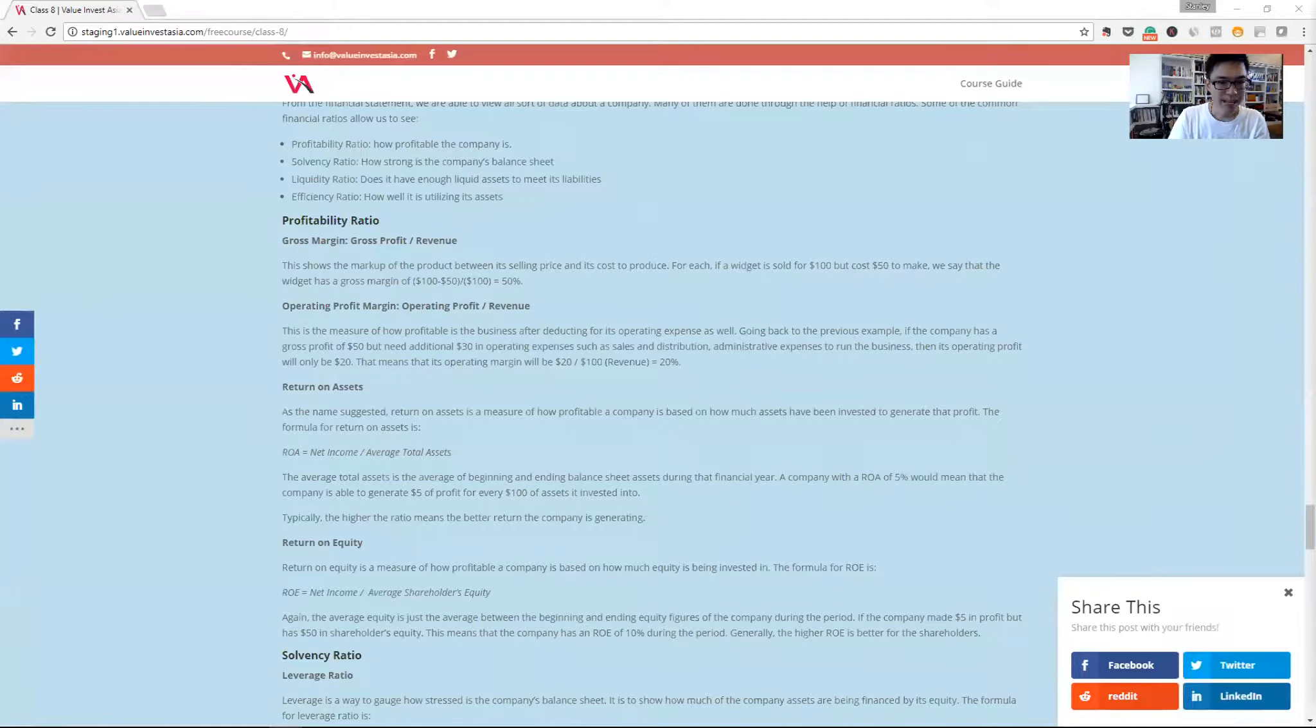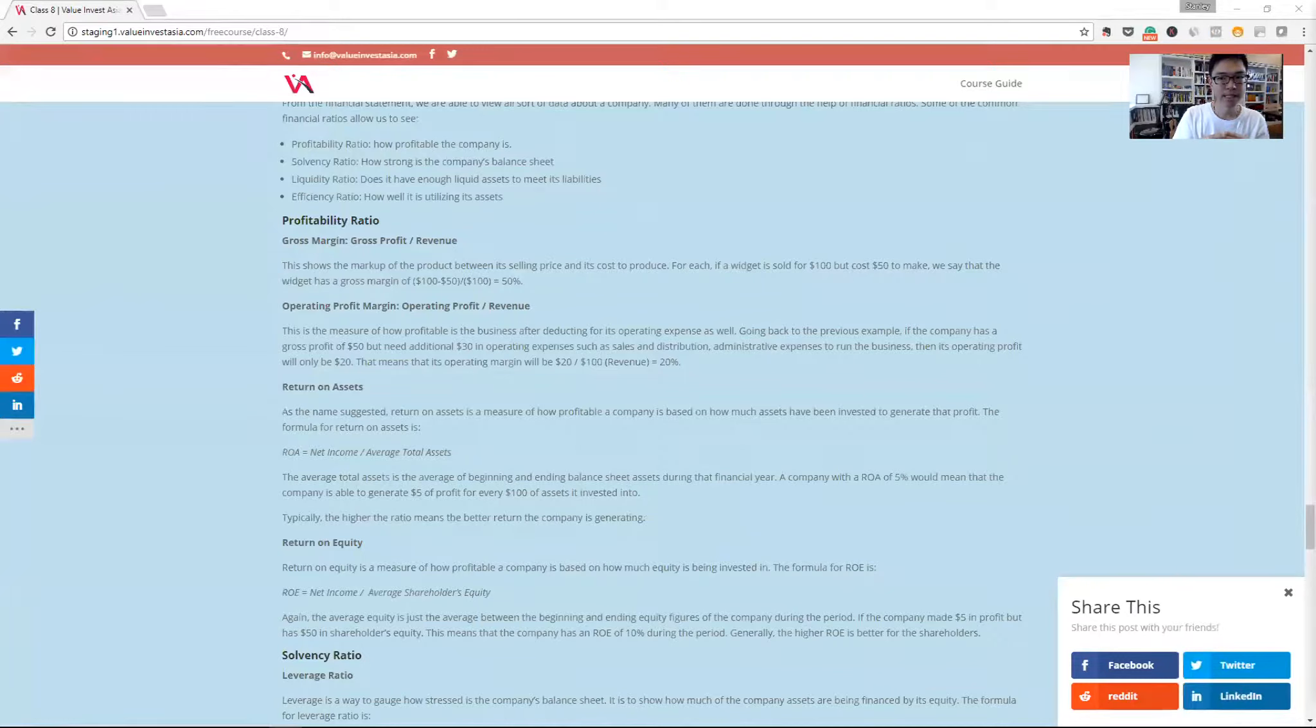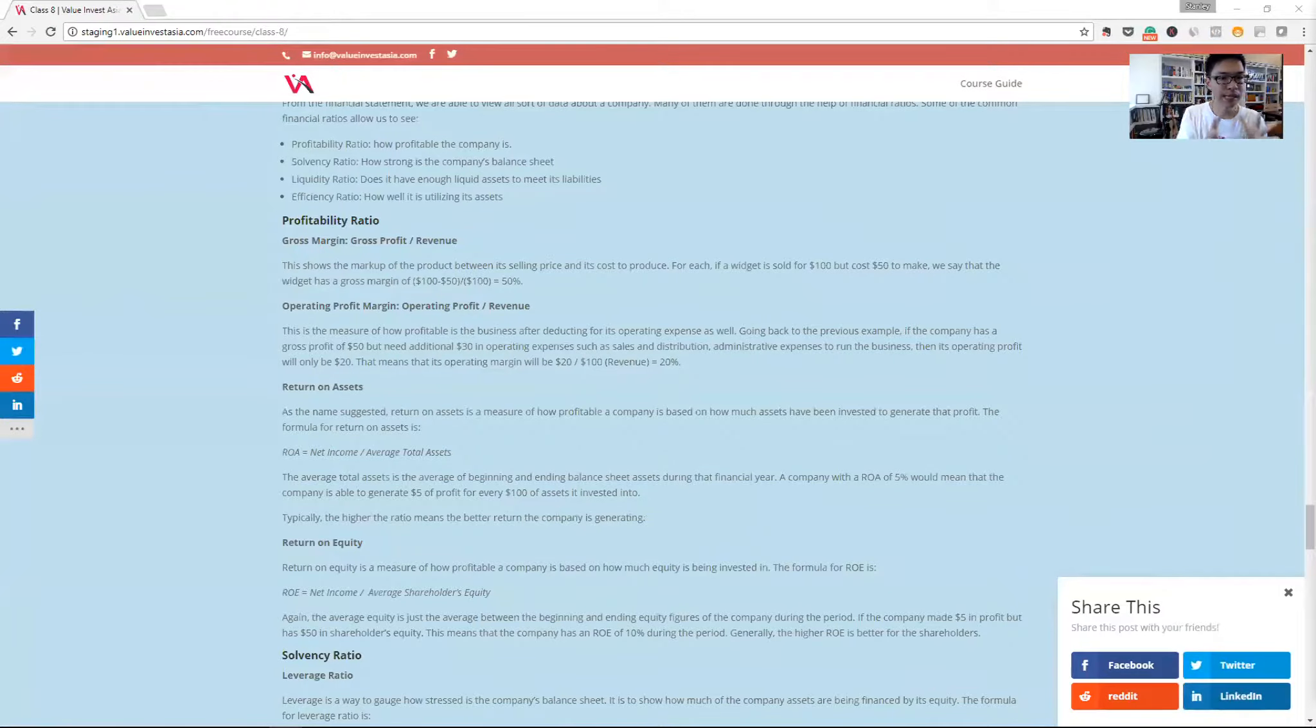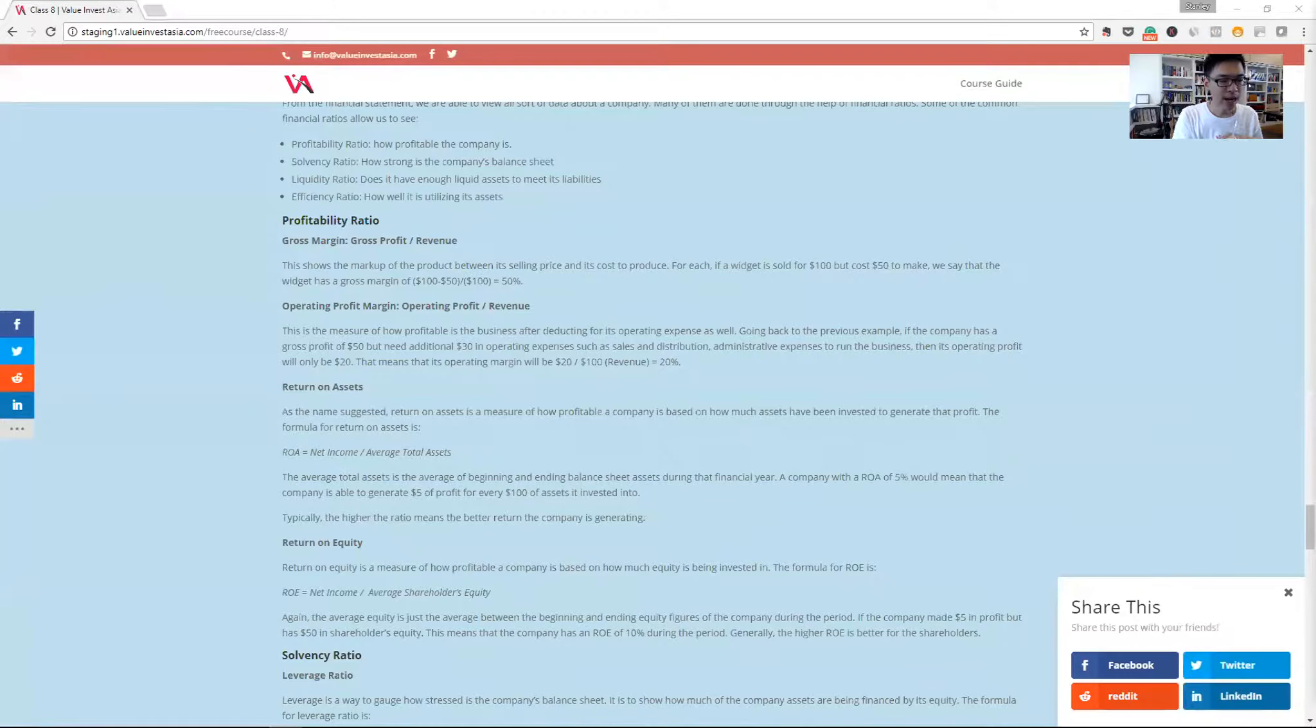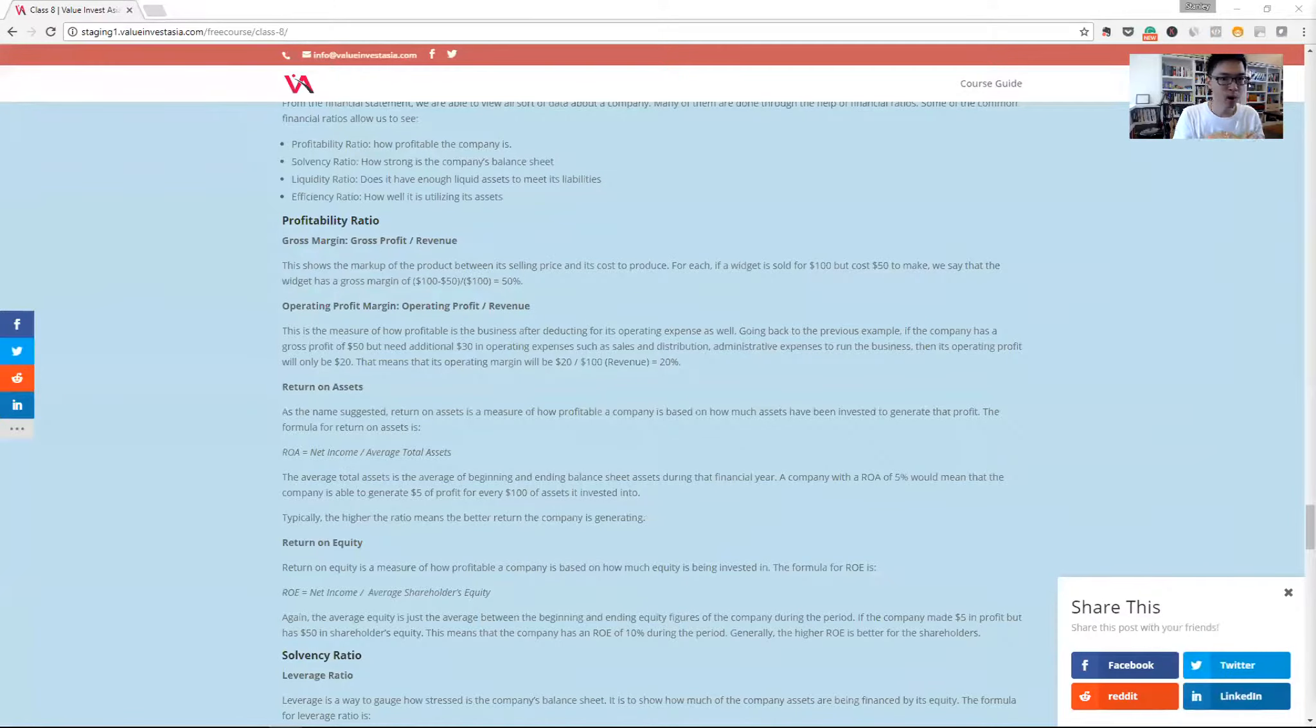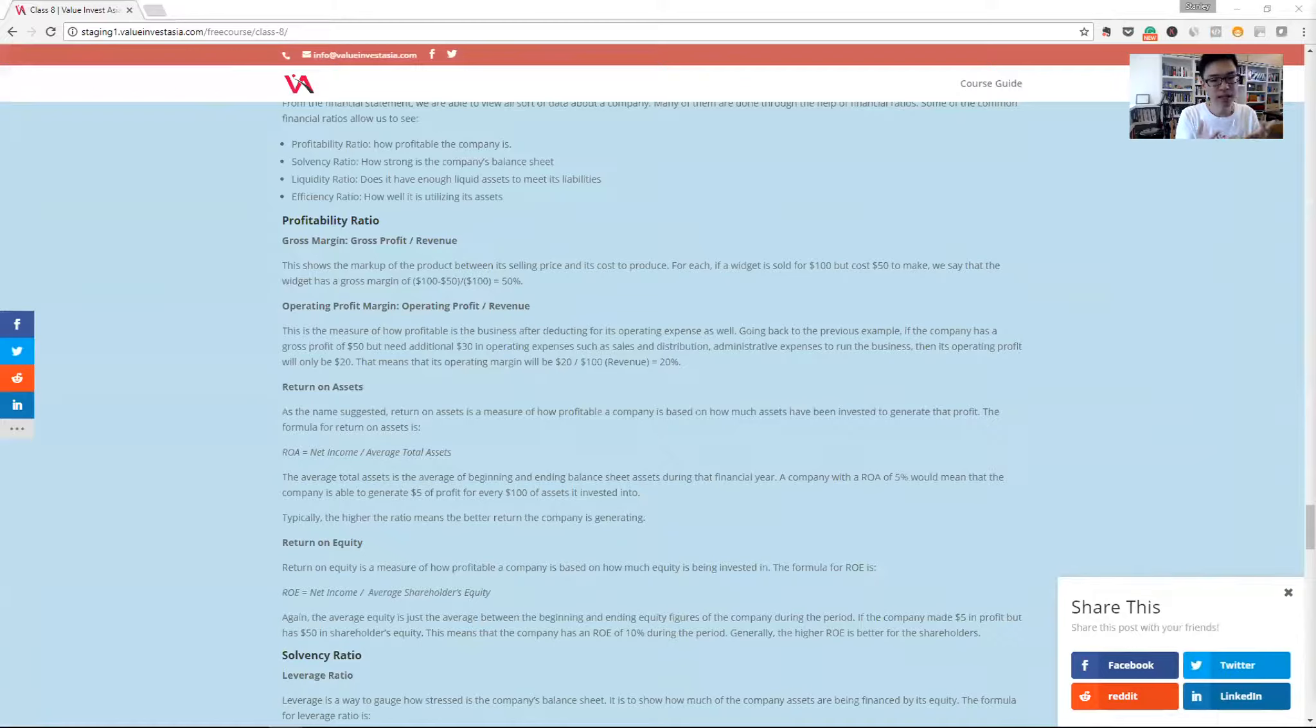Return on asset is how profitable a company is in generating net profit based on the asset that it has. Any company can generate profit, but the one that can do it efficiently with as little asset as possible might be more efficient as a corporation.